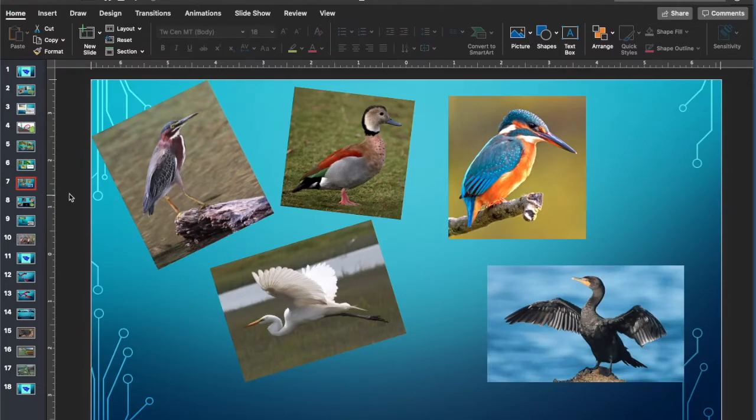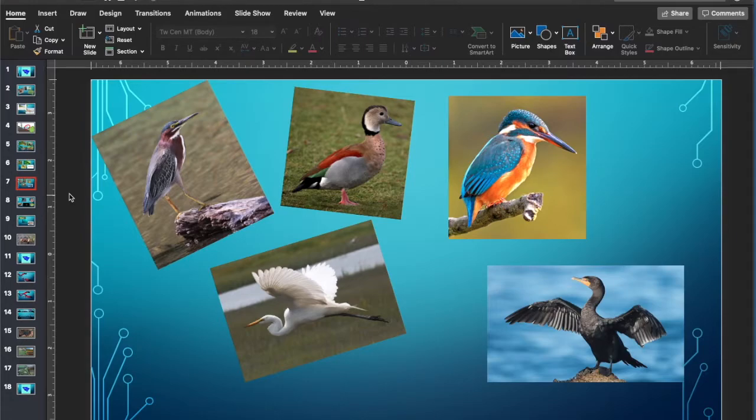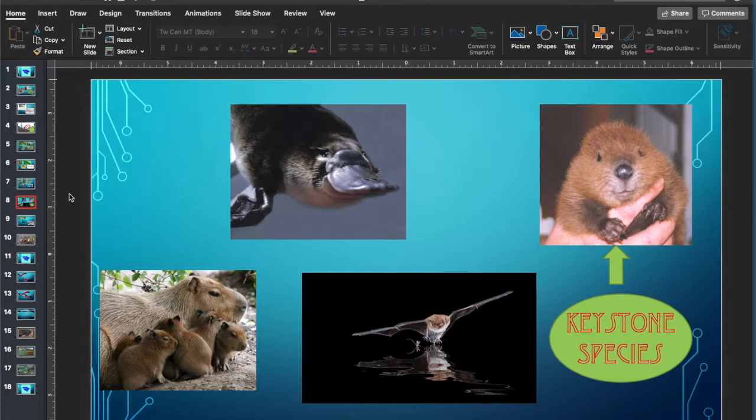Mammals that are not as numerically found are rodents, platypus, bats, and especially the beaver.